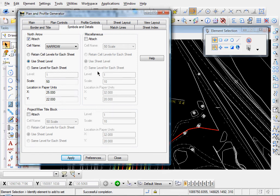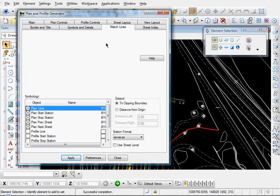Okay, so we have our North Arrow set. Let's go ahead and go over to our Match Lines tab.